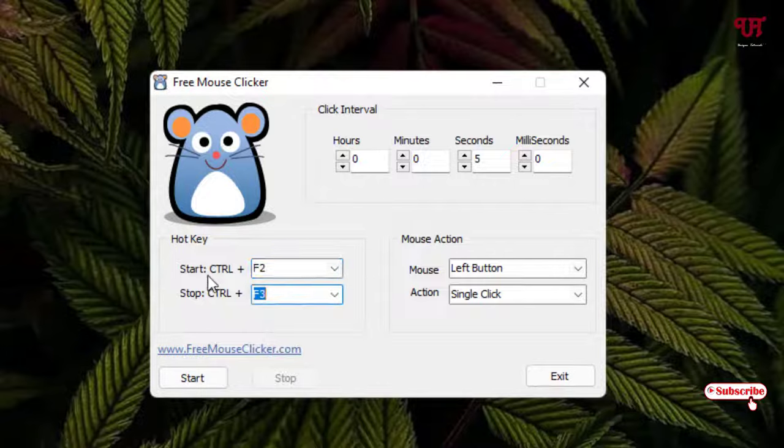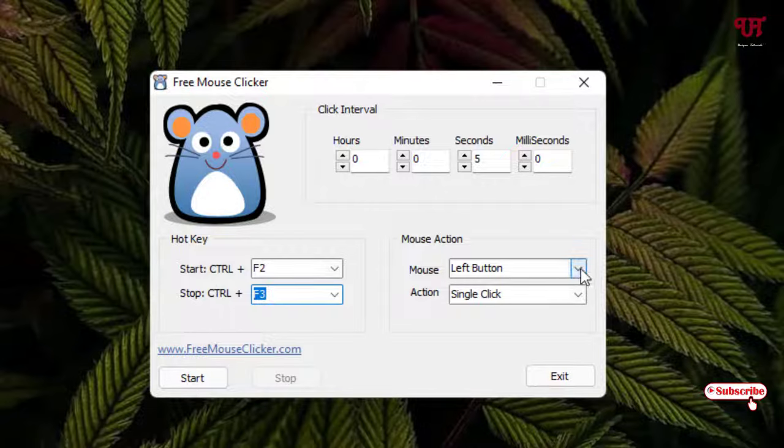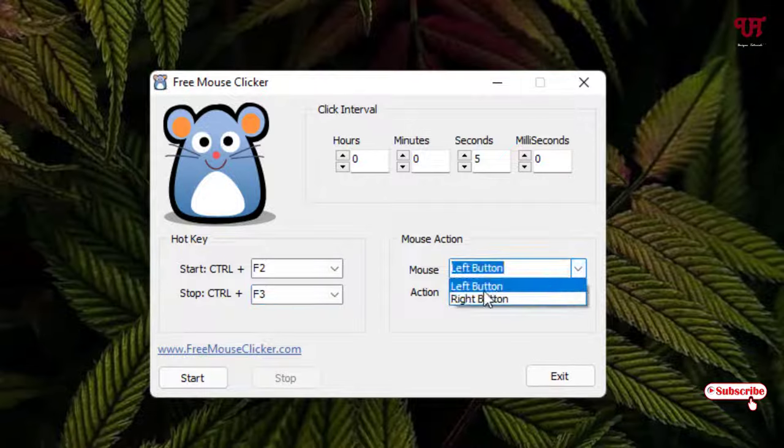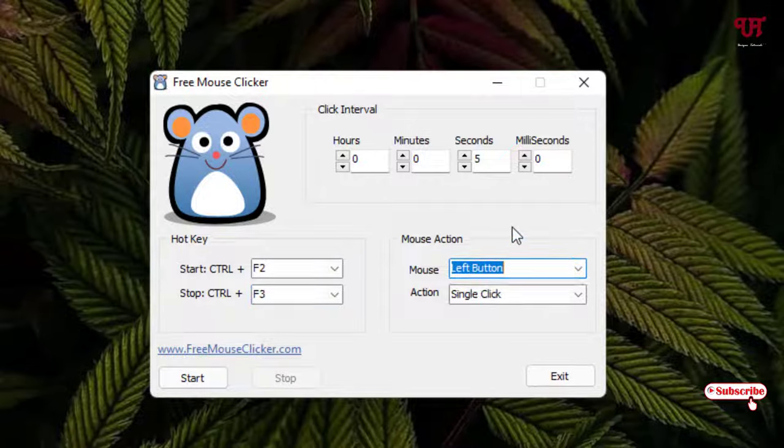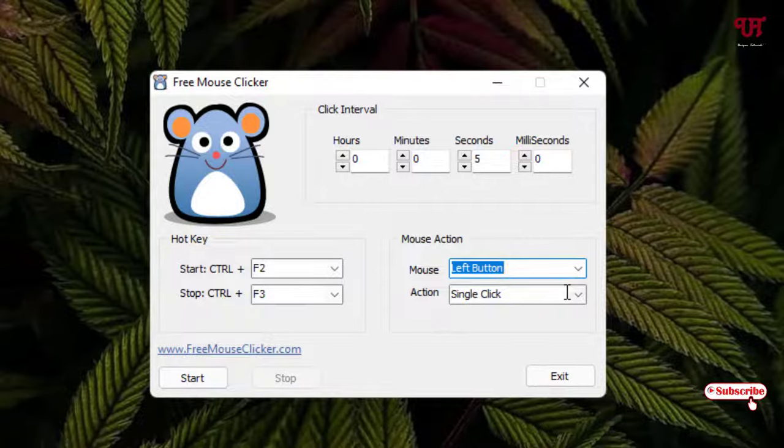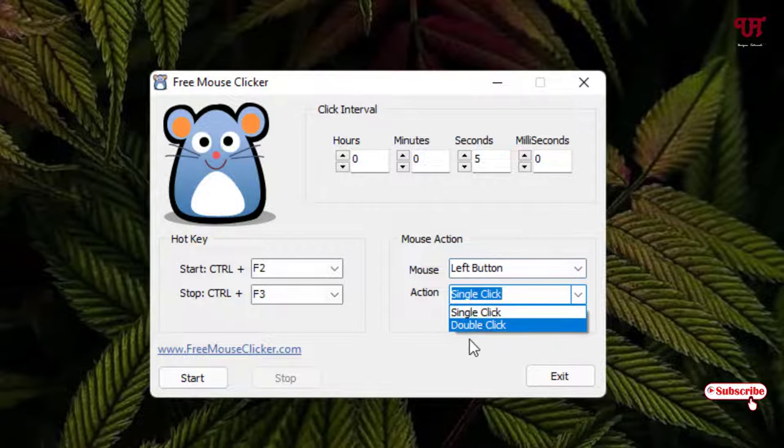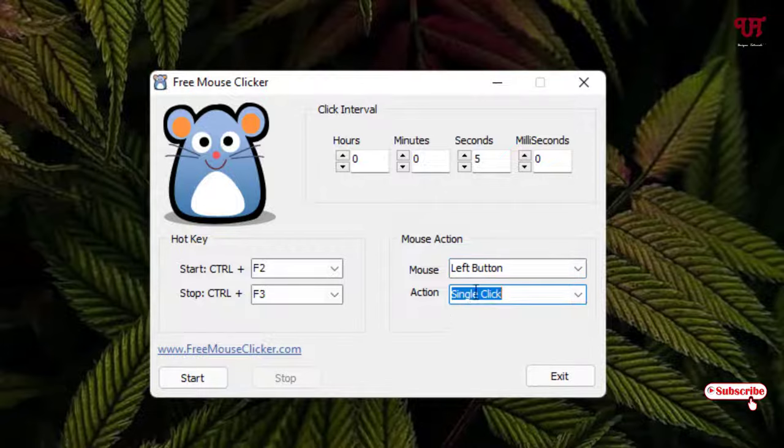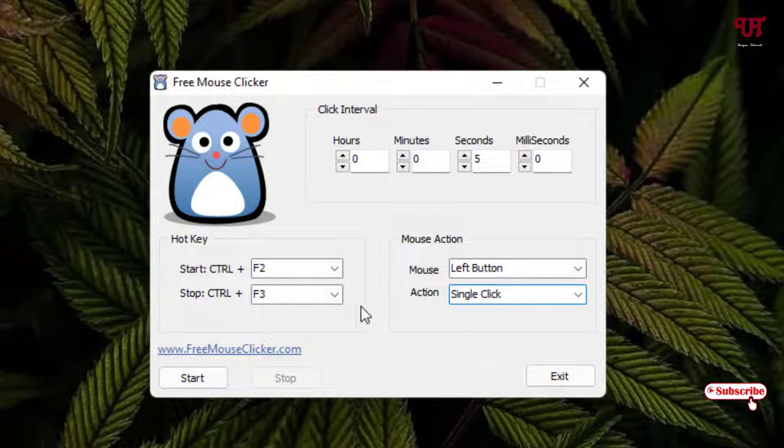On the right side, by default the left mouse button has been selected. You can select the right button if you want. You can see the actions to perform, whether you want it to click once or twice. There is single and double click. I will just keep it as default for now.